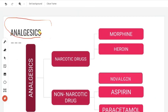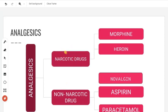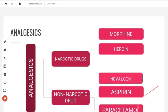Next is analgesics — that is, painkillers. Analgesics are of 2 types: narcotic and non-narcotic. Narcotic analgesics are addictive. For major surgeries, we use narcotic drugs. Examples are morphine and heroin. Non-narcotic analgesics are non-addictive. Examples are aspirin, paracetamol, and novalgen. For any exam question, novalgen is a non-narcotic analgesic.